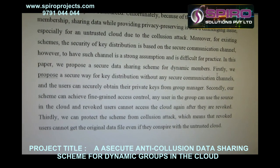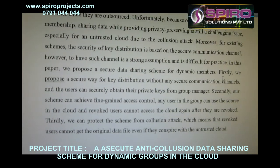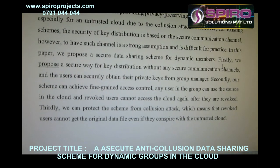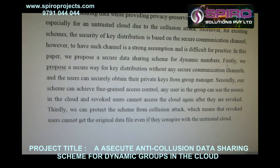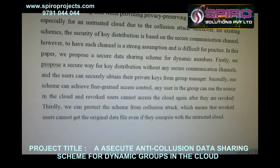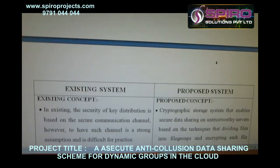Thirdly, we can protect the scheme against collision attacks, which means that revoked users cannot get original data files even if they conspire with an untrusted cloud.